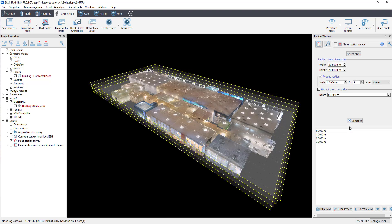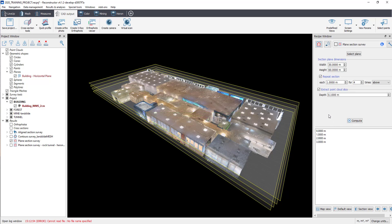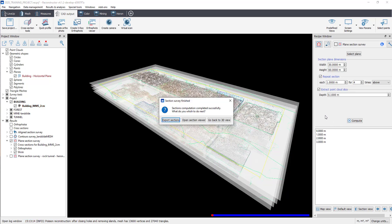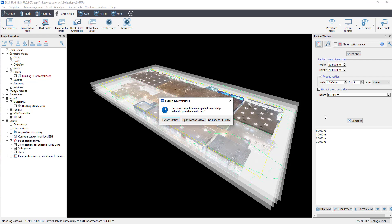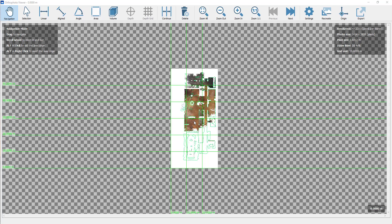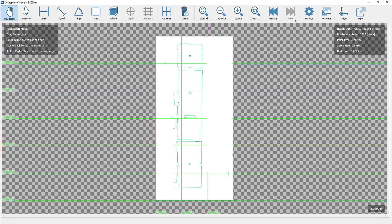Once it's done, click on Compute button to extract cross-sections of the building model. Once computed, you can export sections directly and open the Section Viewer to go to GoBlueprint to check and do basic measurement.